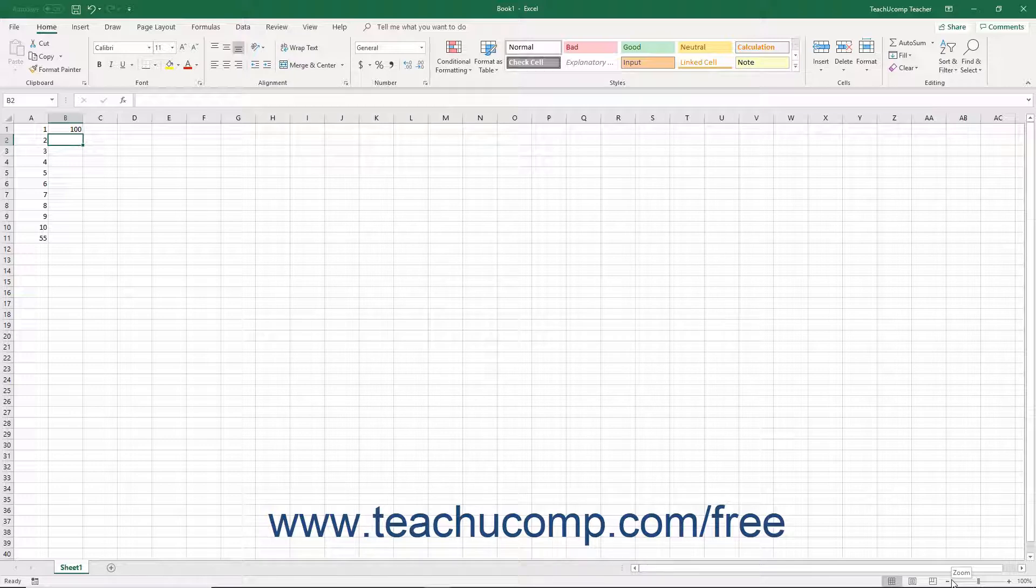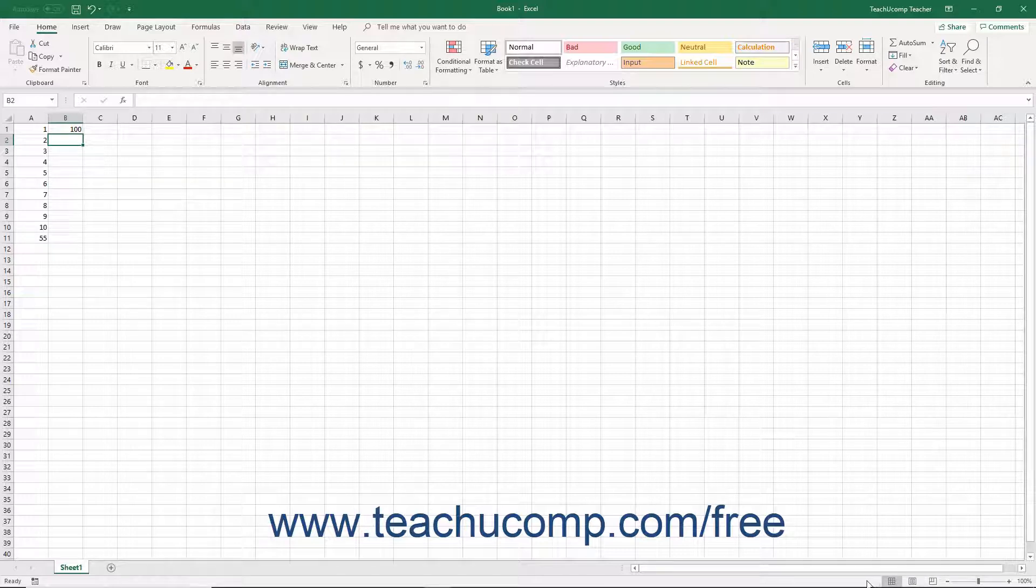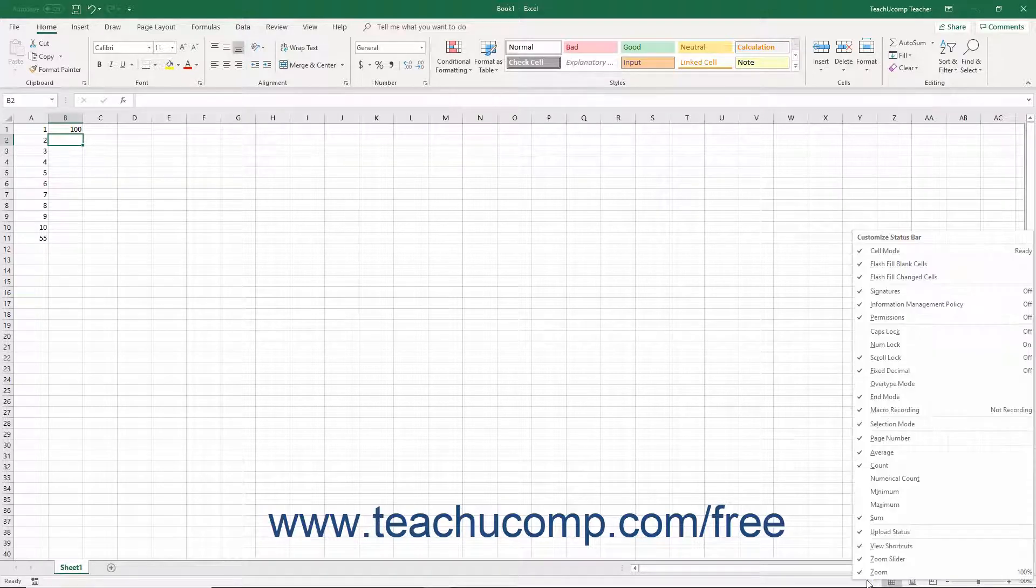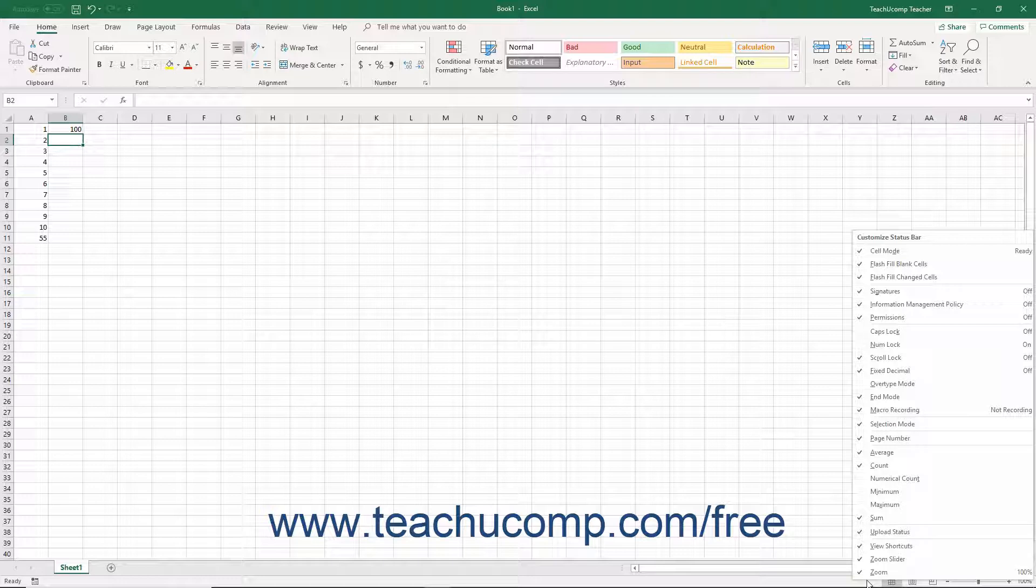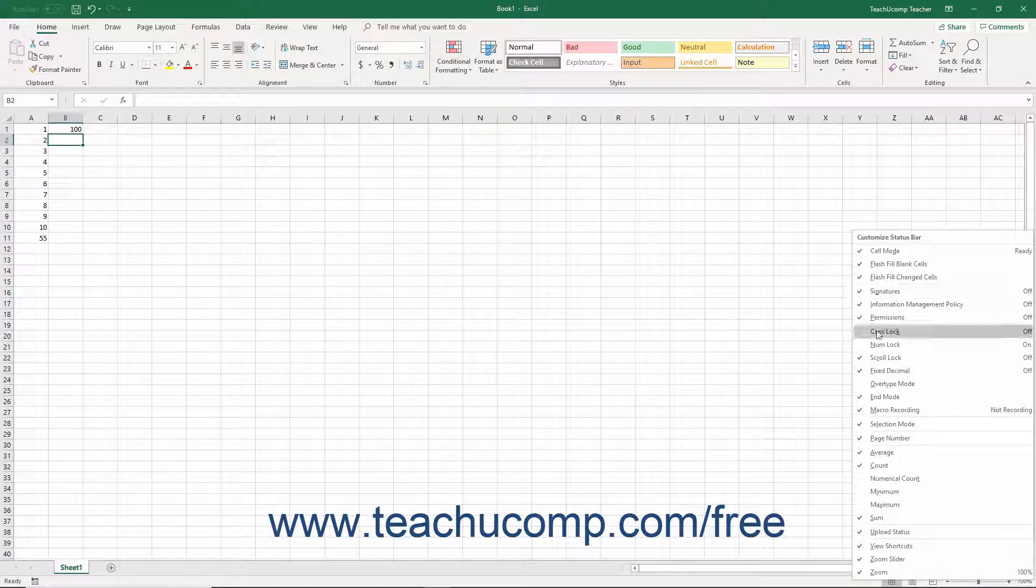You can choose which statuses to show or hide in the status bar. To see which statuses are currently shown or hidden in the status bar, right-click your mouse anywhere in the status bar to view the Customize Status Bar panel.